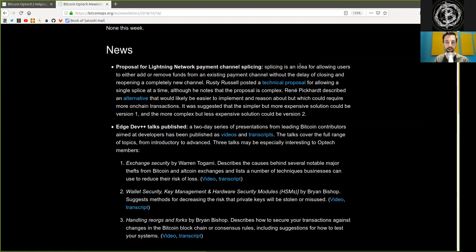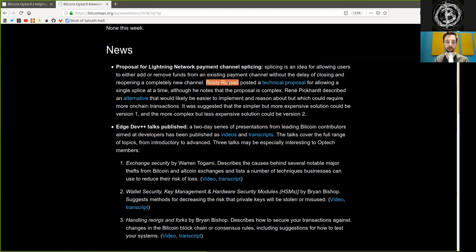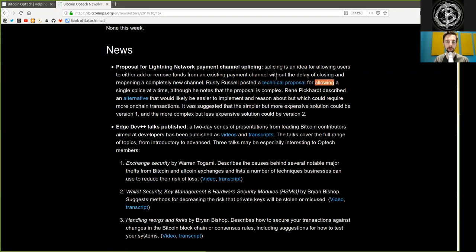Splicing is an idea for allowing users to either add or remove funds from an existing payment channel without the delay of closing and reopening a completely new channel. Rusty Russell posted a technical proposal for allowing a single splice at a time, although he noted that the protocol is complex.